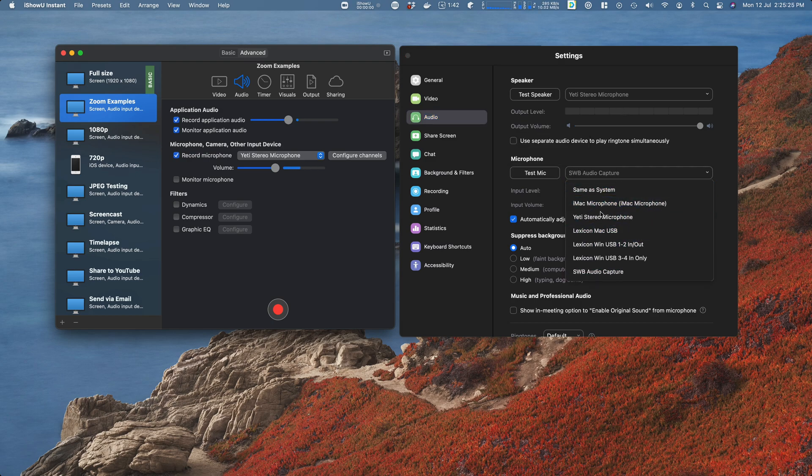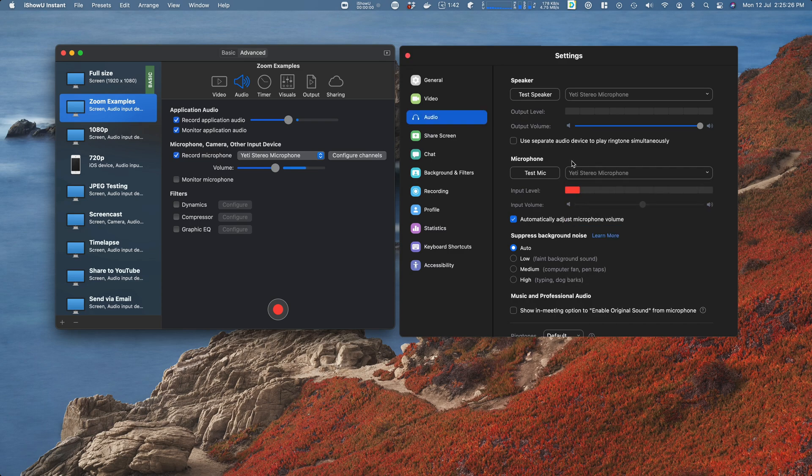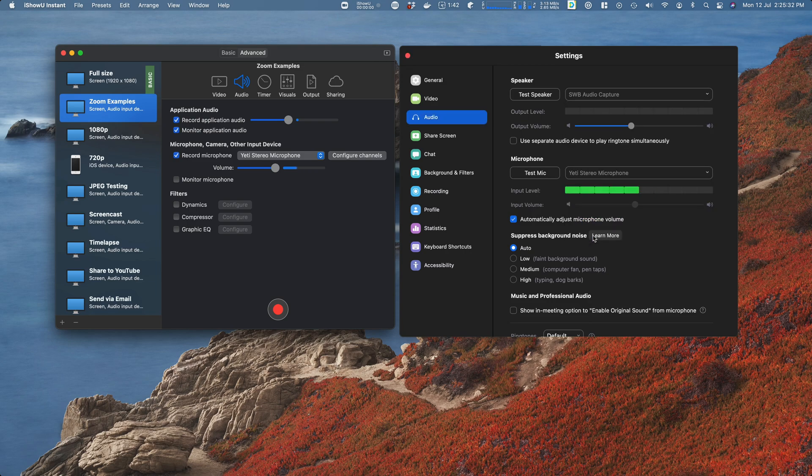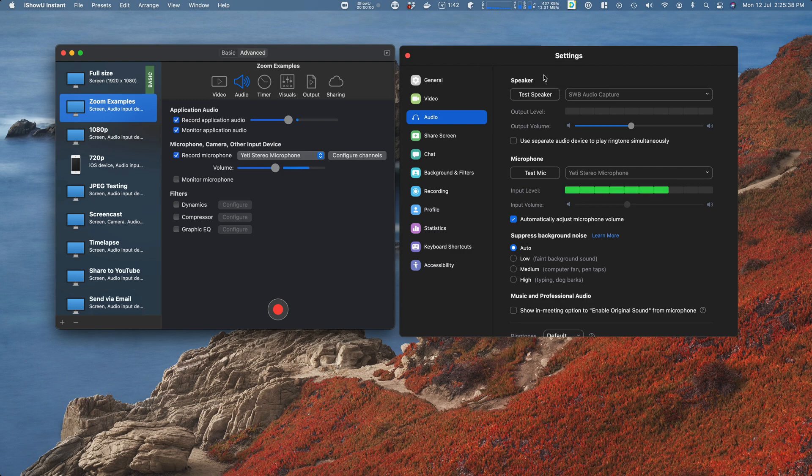I want the speakers to be SWB Audio Capture. This will mean that all of the output from Zoom goes to the SWB Audio Capture driver, so the output being what other people say on the Zoom call.